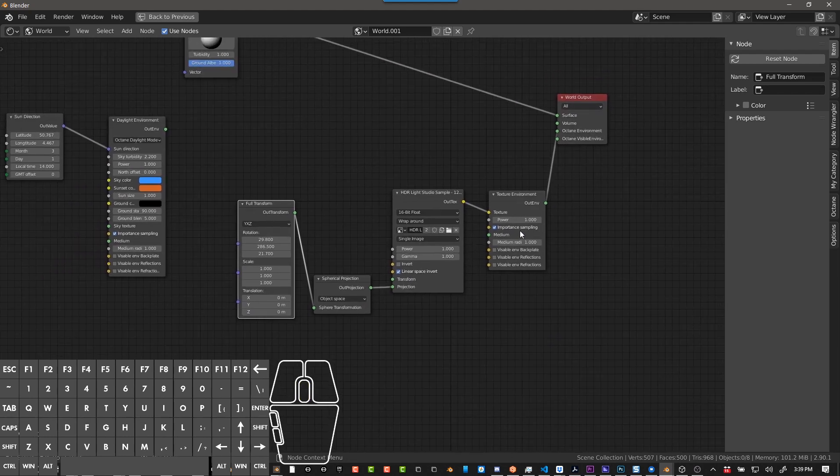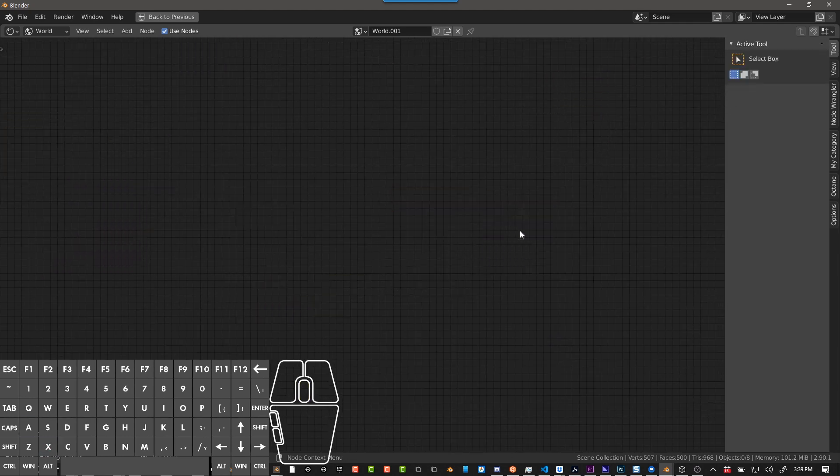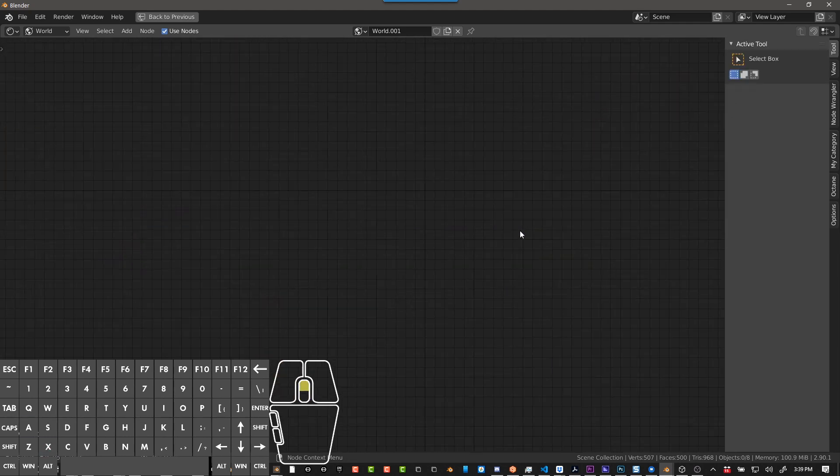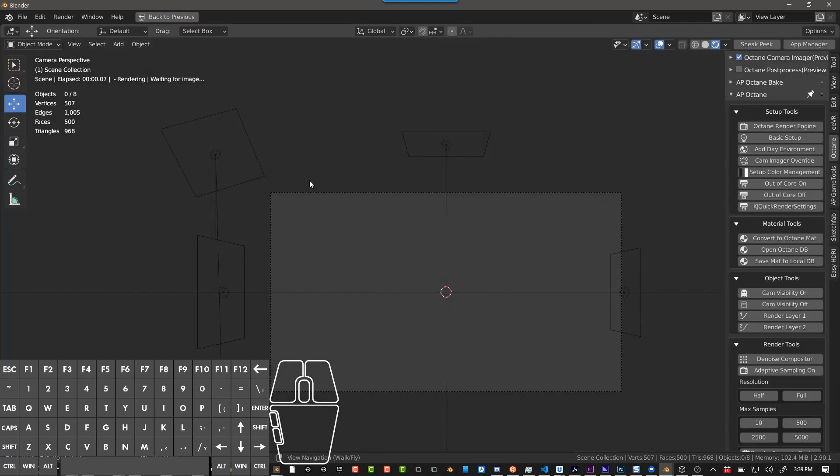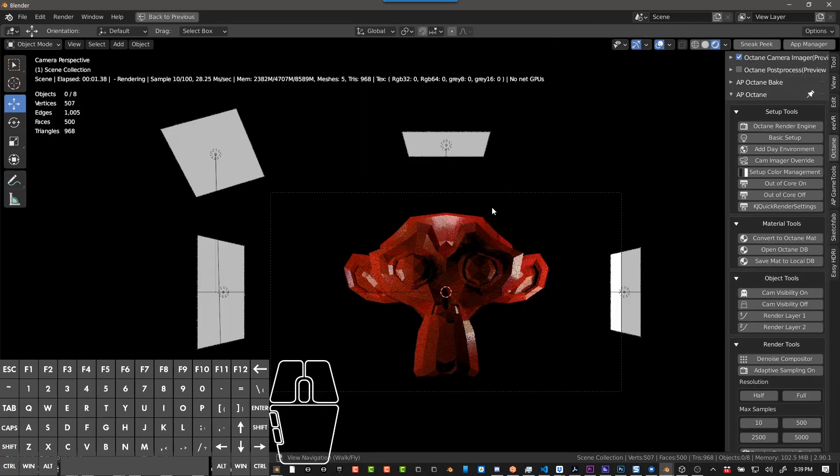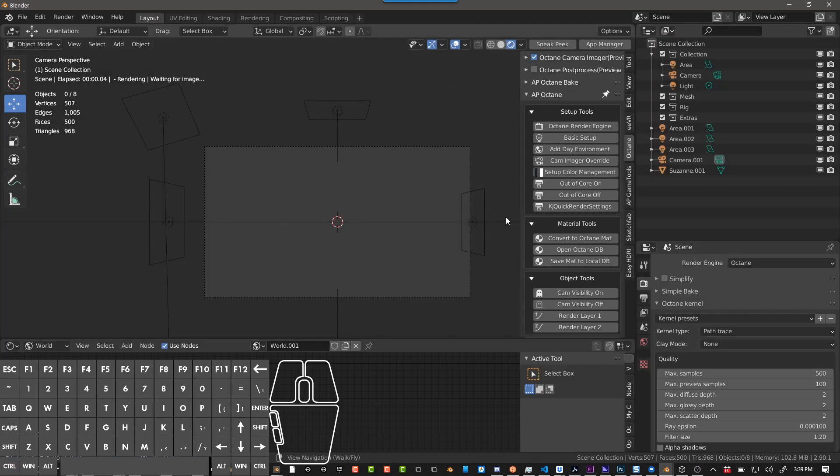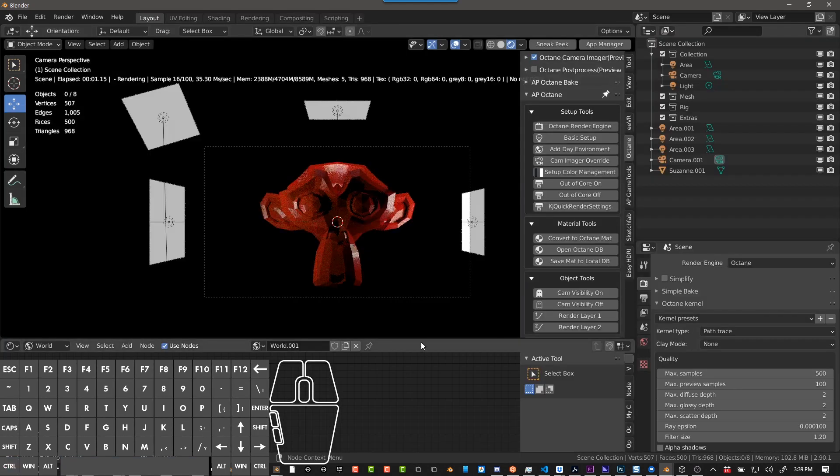So I'm just going to delete everything with Alt-X. And just so you know where we're at, we have nothing here in the scene. It's all set up already. I'm not going to go over that.